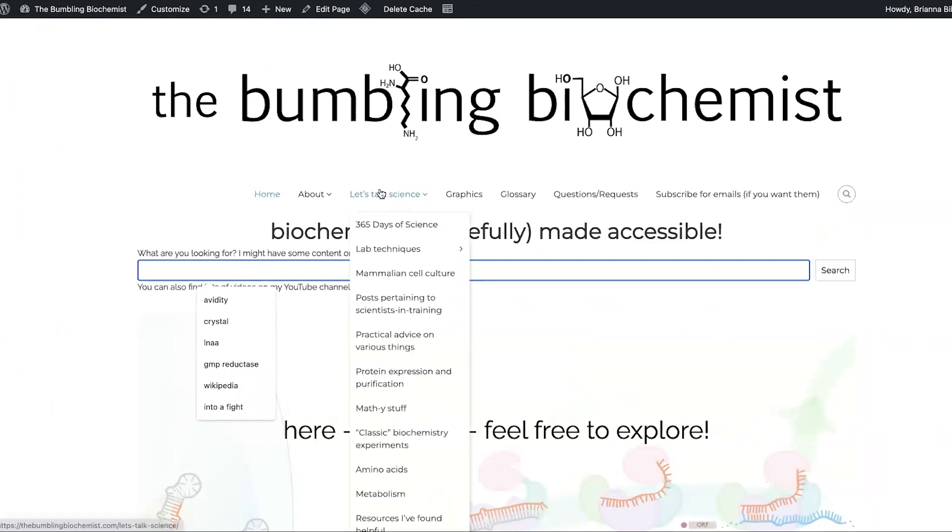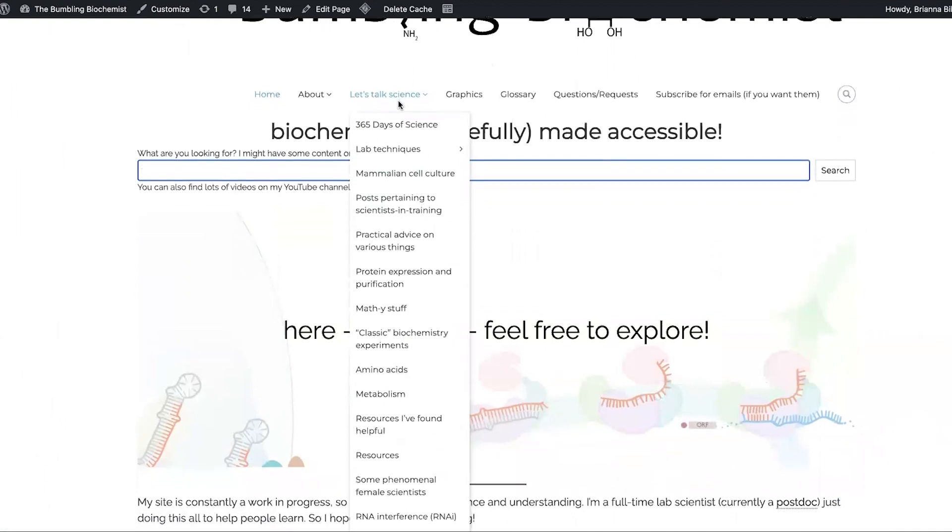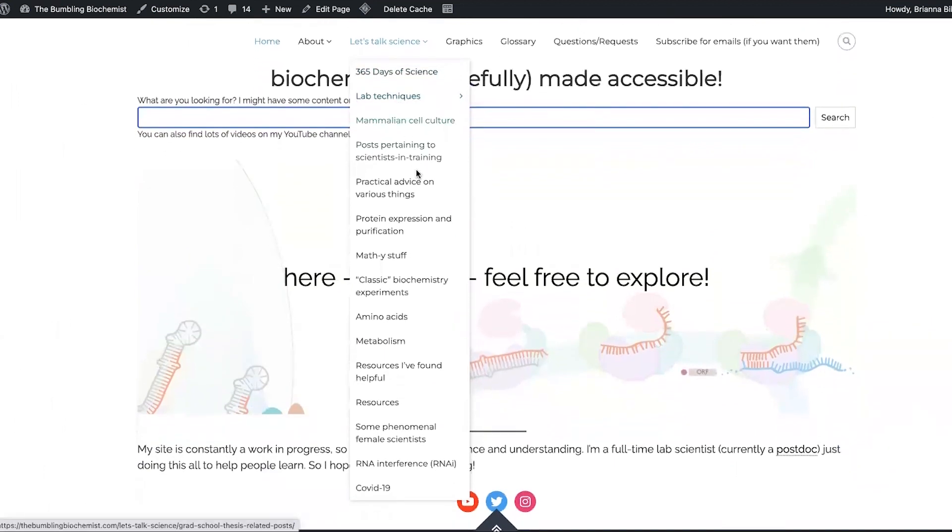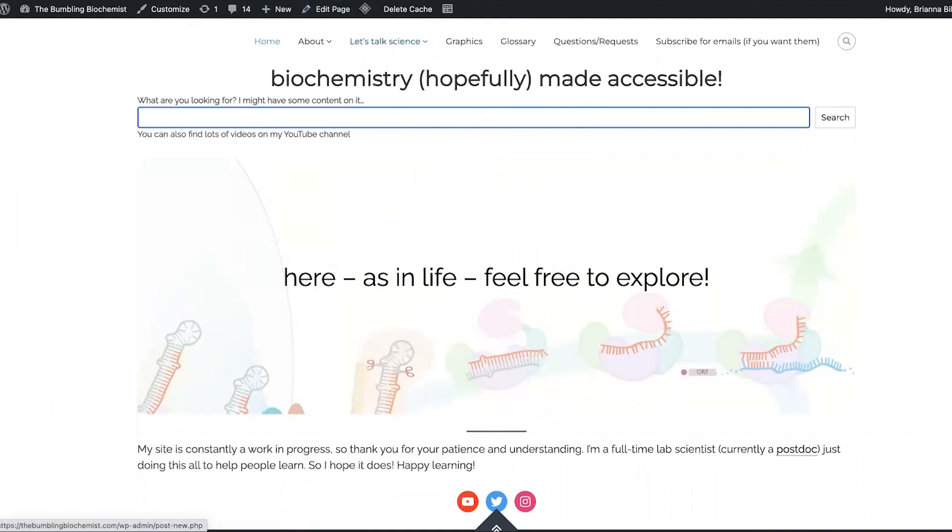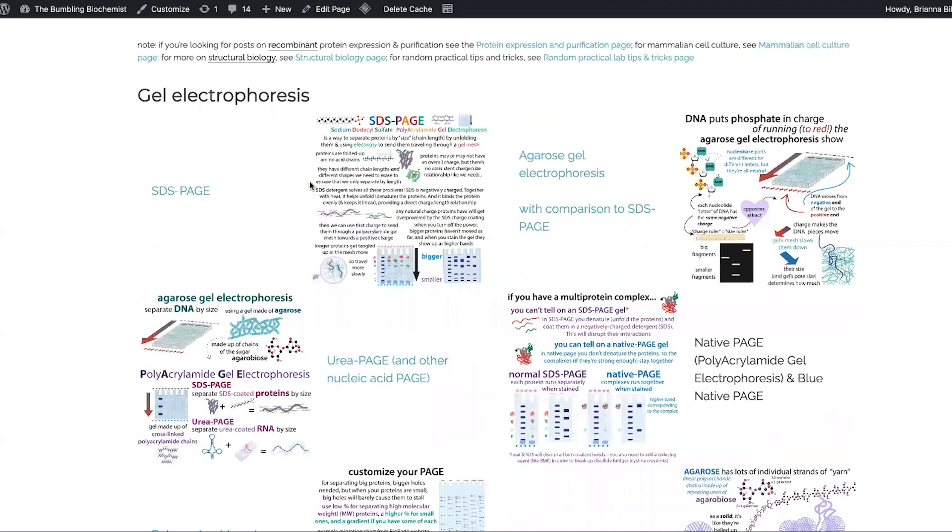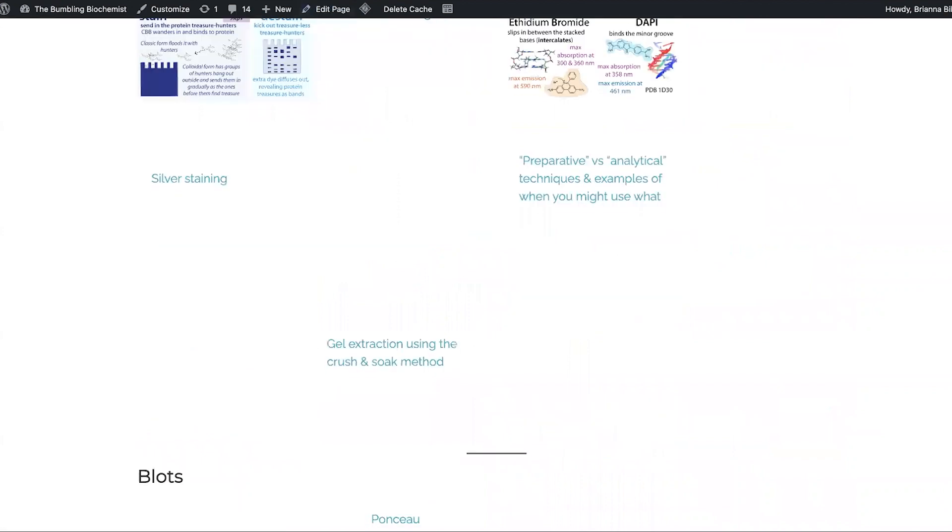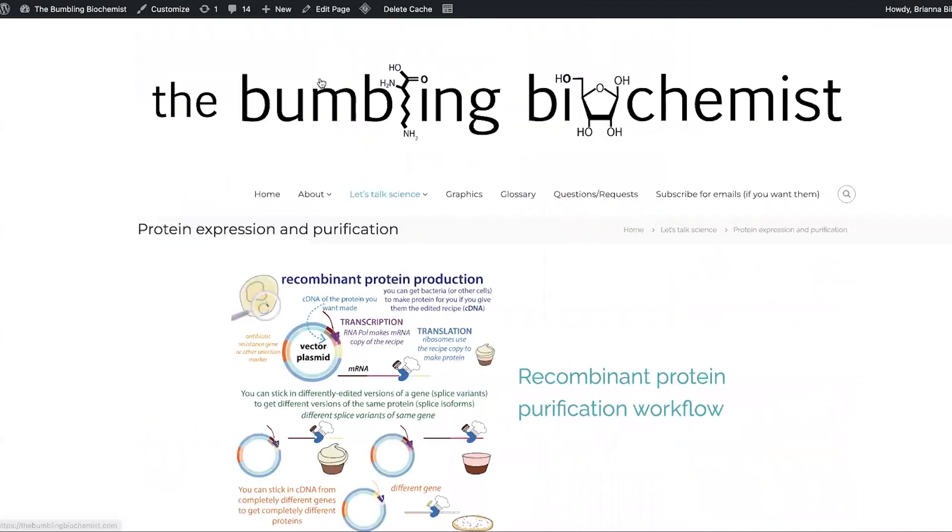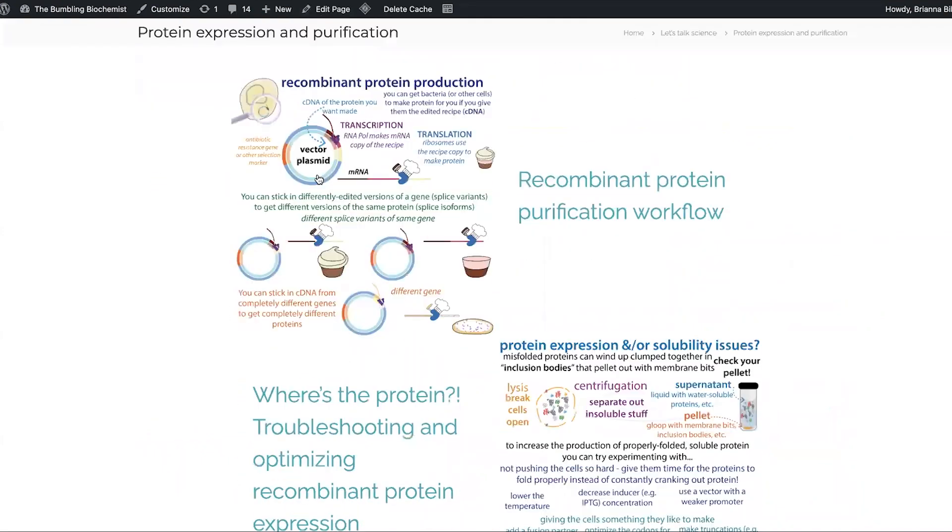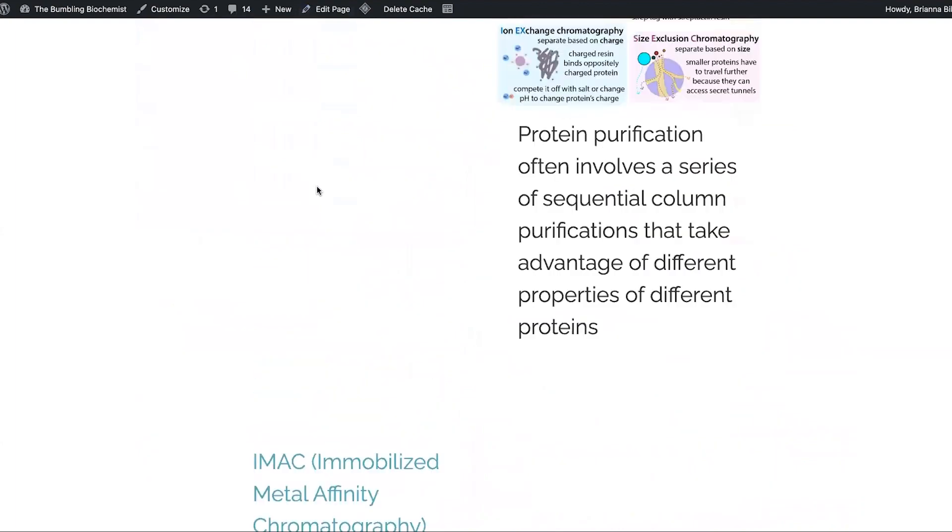And if you go to Let's Talk Science, here you can find posts organized on a variety of different topics. This includes a page of lab techniques. If you're more specifically looking for things about protein expression and purification, I have a whole post on that.